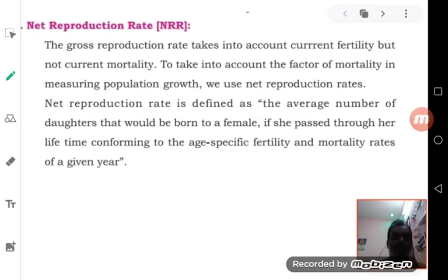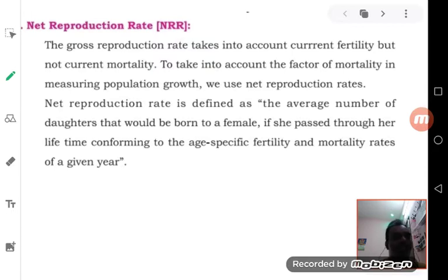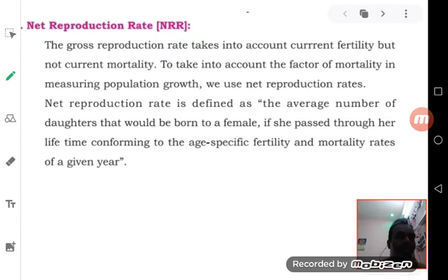This video is dedicated to studying the net reproduction rate. In my earlier video we discussed the gross reproduction rate. Let us understand the basic difference between these two, that is the difference between GRR and NRR.